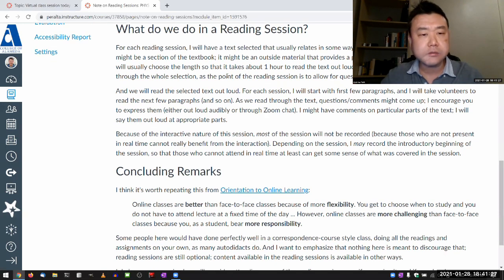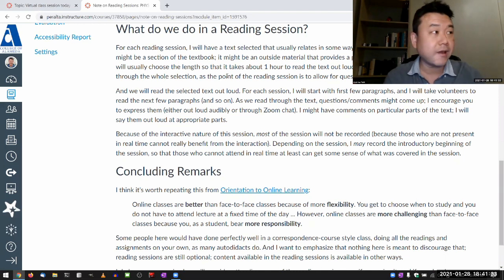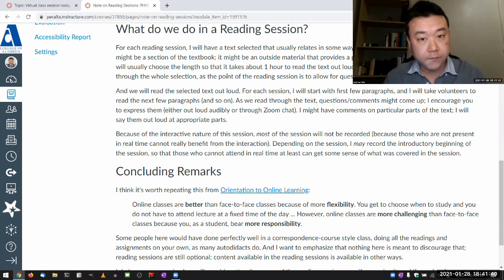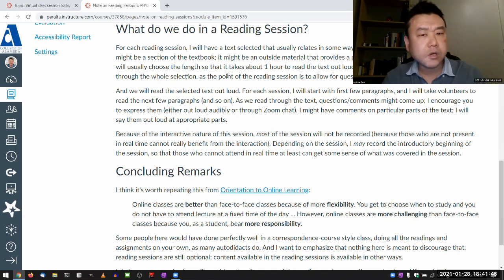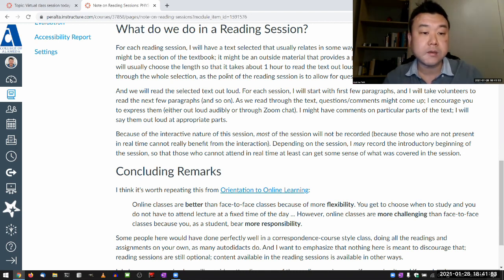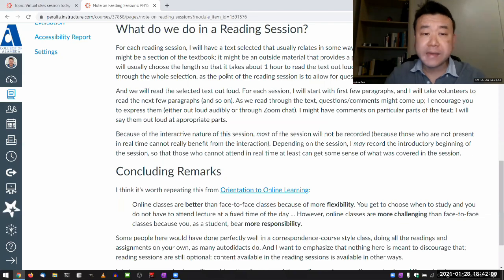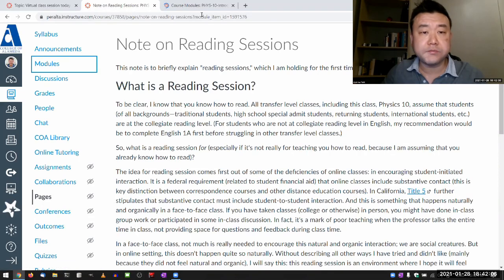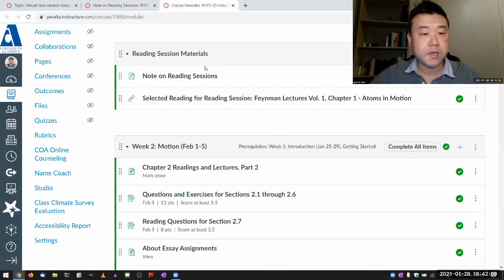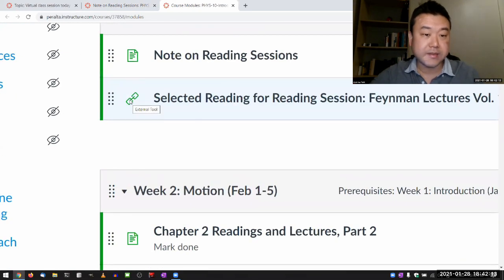The material in the reading session will change from session to session. What I have selected for today frankly has very little to do with what we are covering in the class, but it does have something to do with laws of physics, which is why I think it'll be good to read through in the first week. In a future reading session, I might choose a portion of the textbook. Whatever it is that I'm selecting, you will see it linked from here — it says external tool, and the external tool we are using is something called Hypothesis.